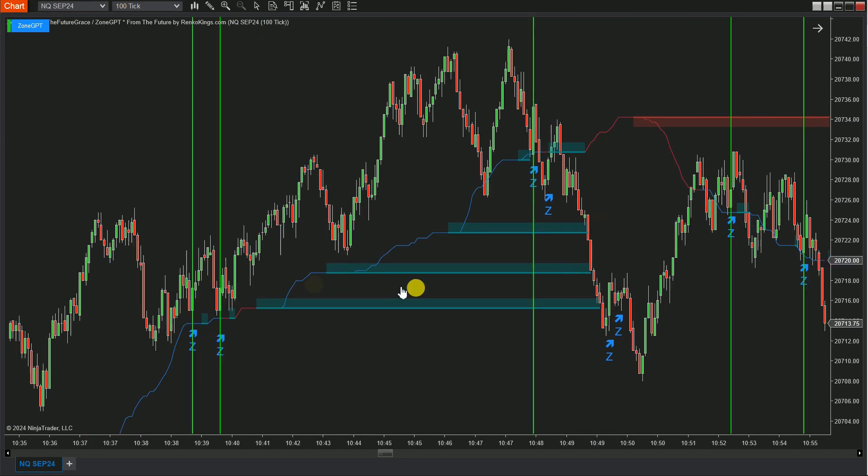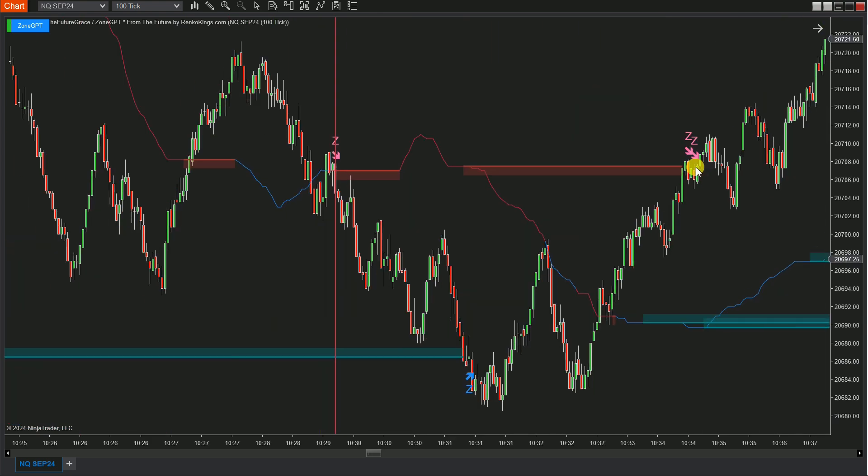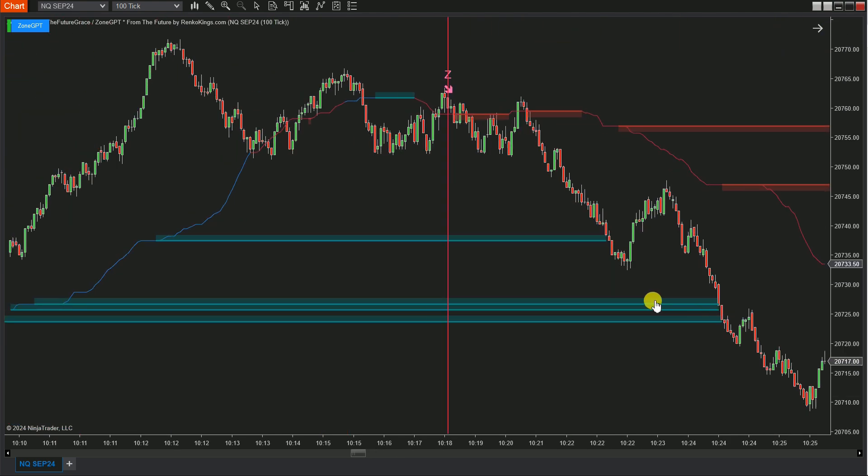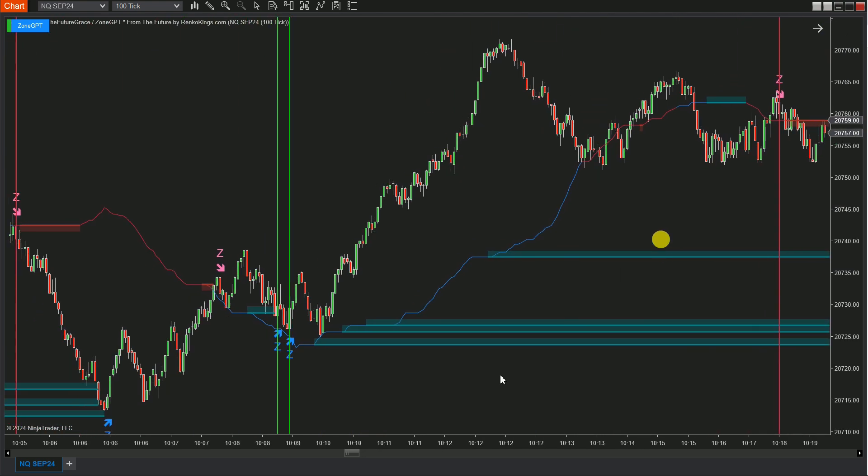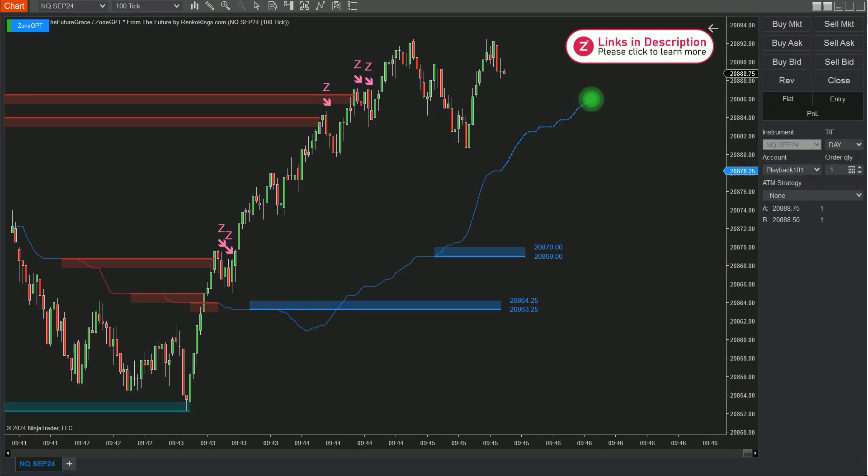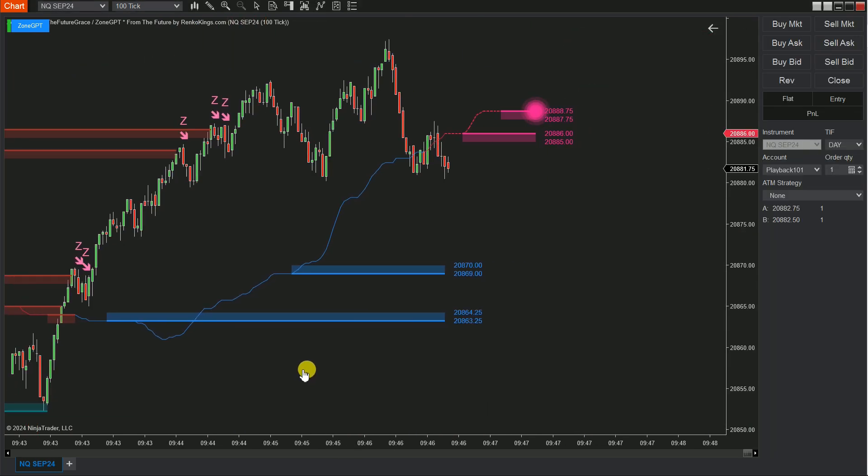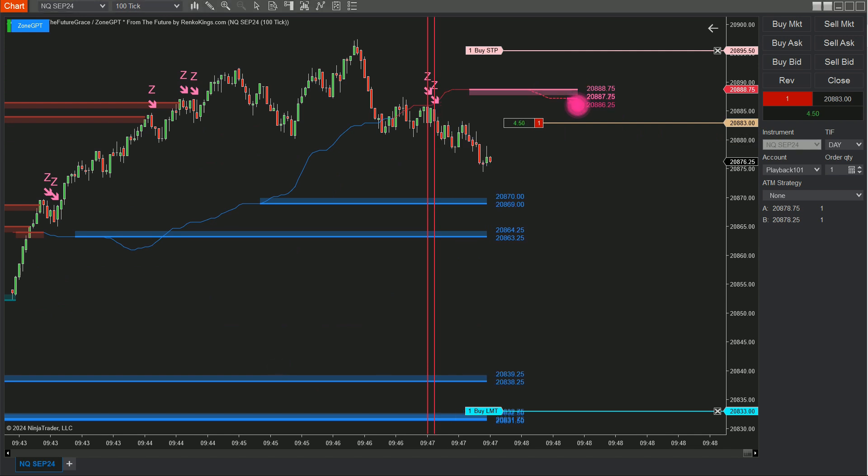It's crucial to conduct thorough testing of your auto-trading strategy on a simulation account before transitioning to a live account. Let's now evaluate the performance of our automated strategy with System Zone GPT from the future.